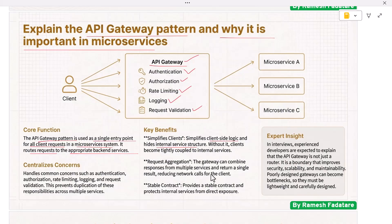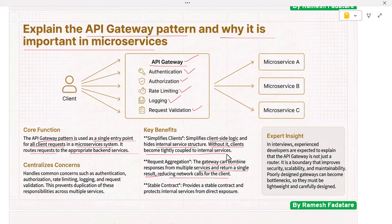Another important role of the gateway is request aggregation. Sometimes a client needs data from multiple services — the gateway can combine responses and return a single result, reducing network calls.